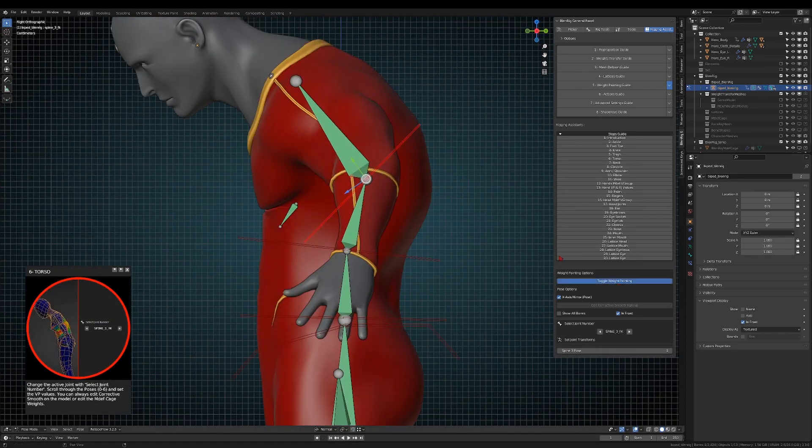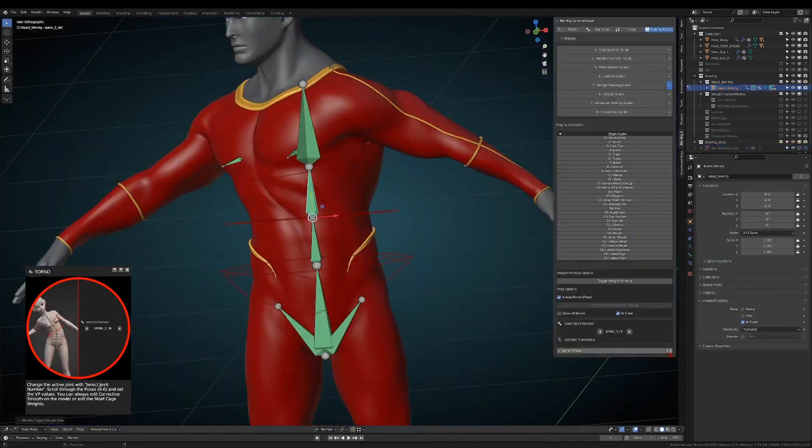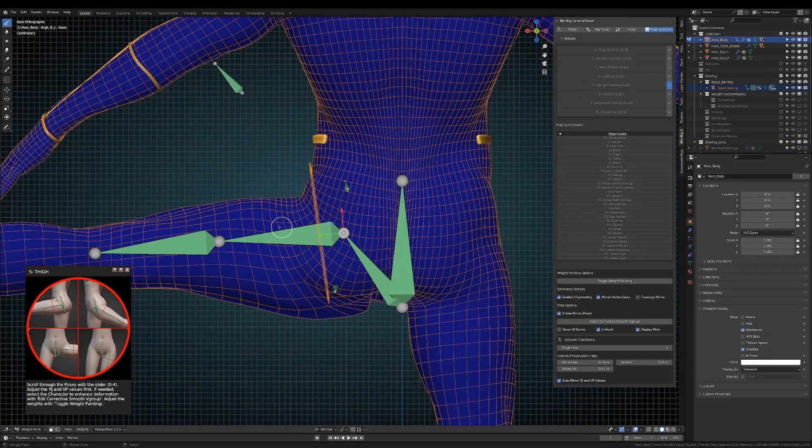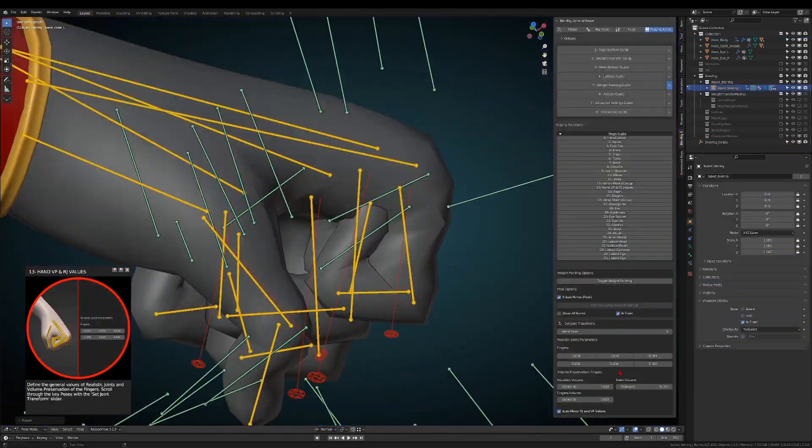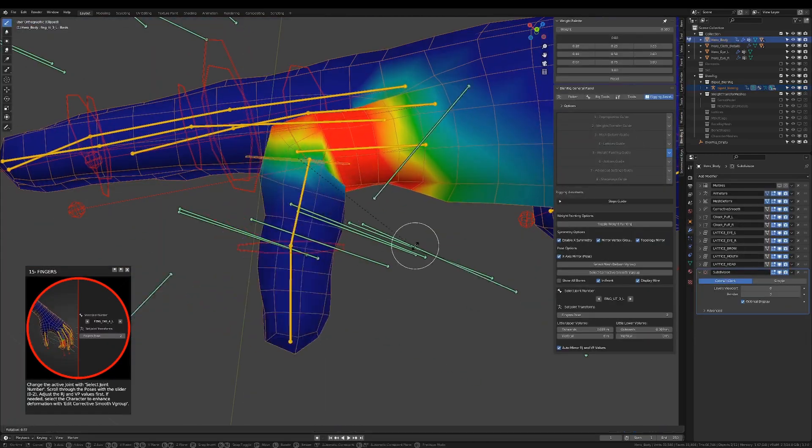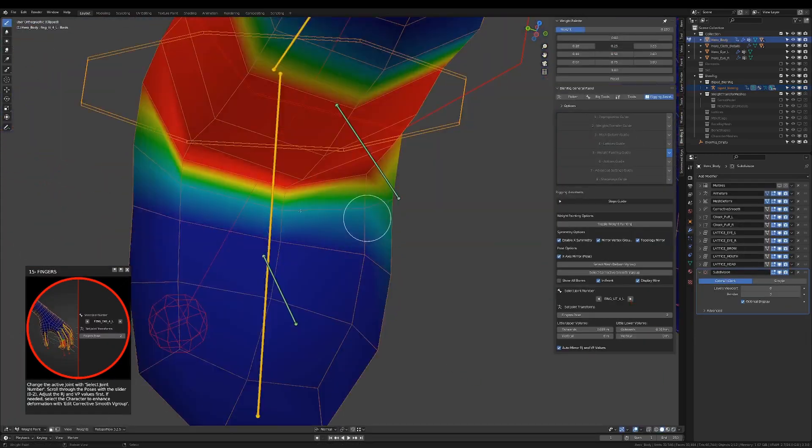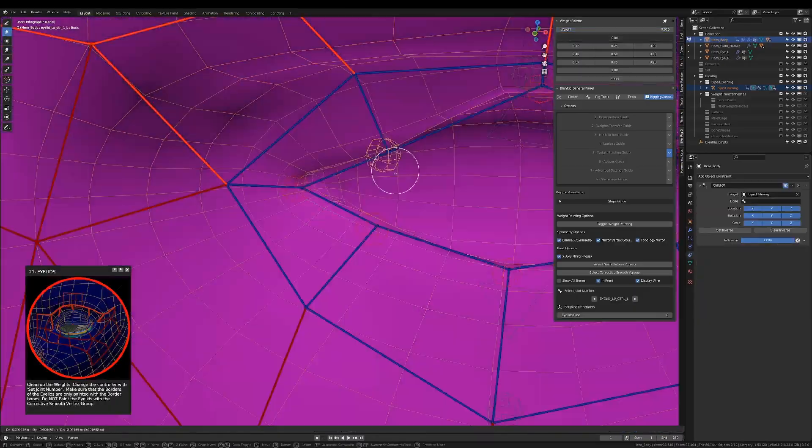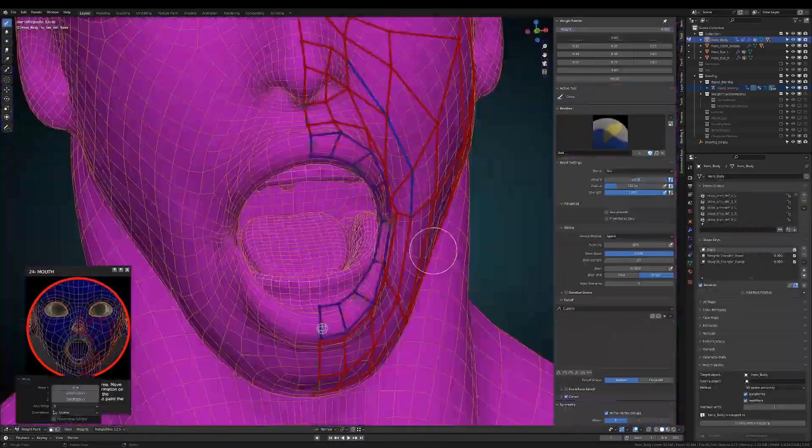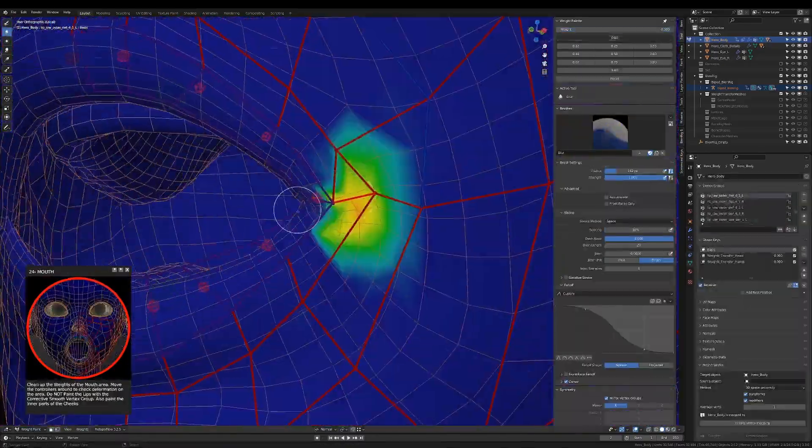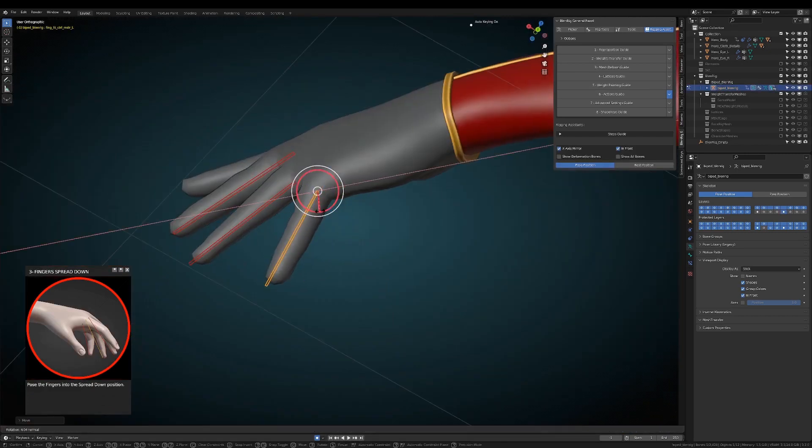BlendRig is also able to generate realistic character rigs as well as cartoony characters because it offers many features such as mesh deform, pre-weighted meshes, advanced facial rigs, automatic shape keys, and driver's generation.